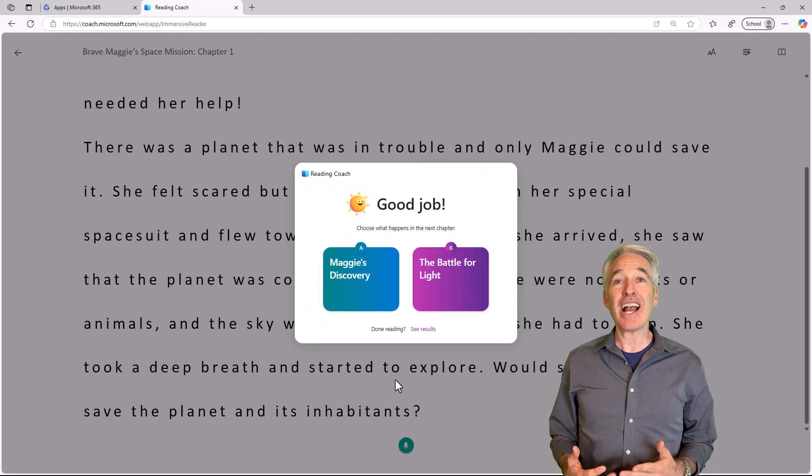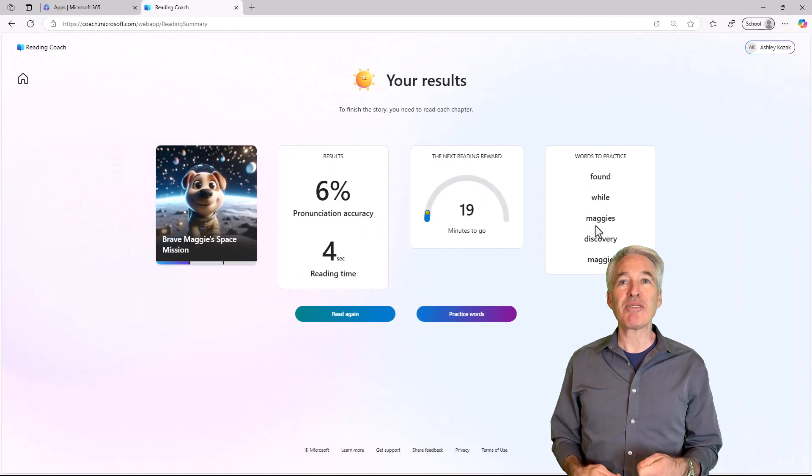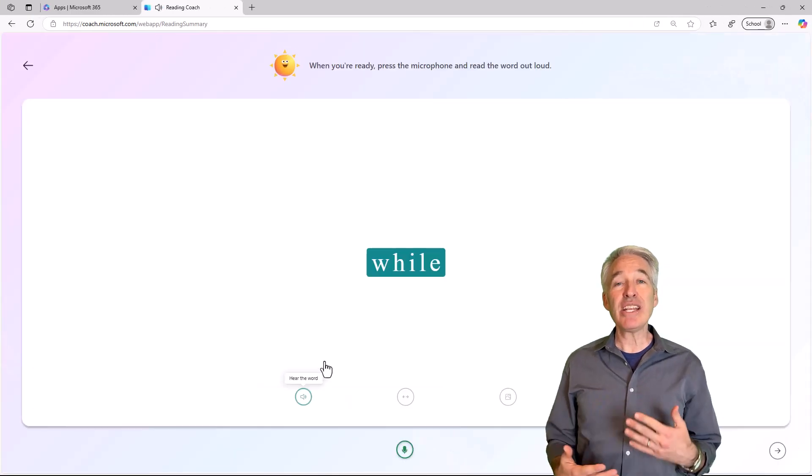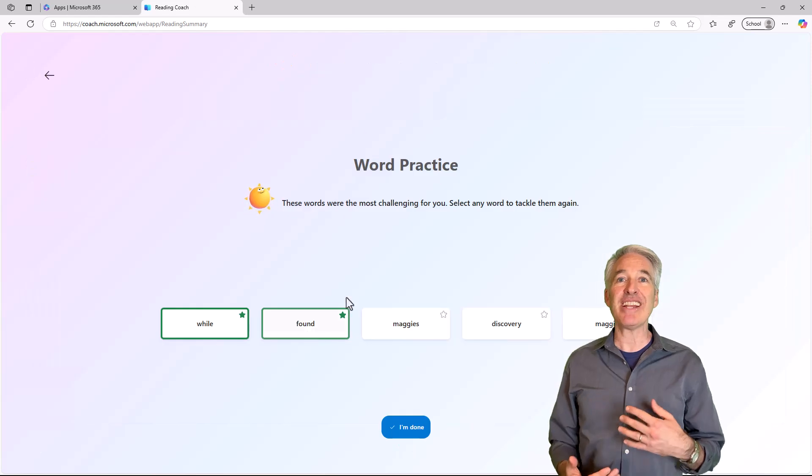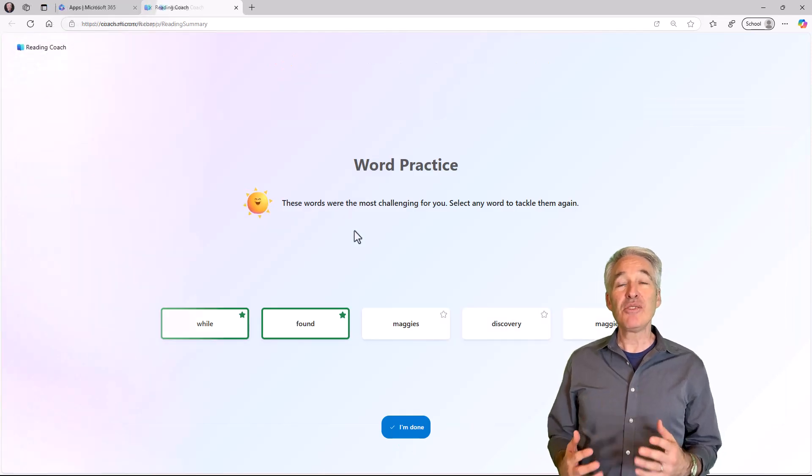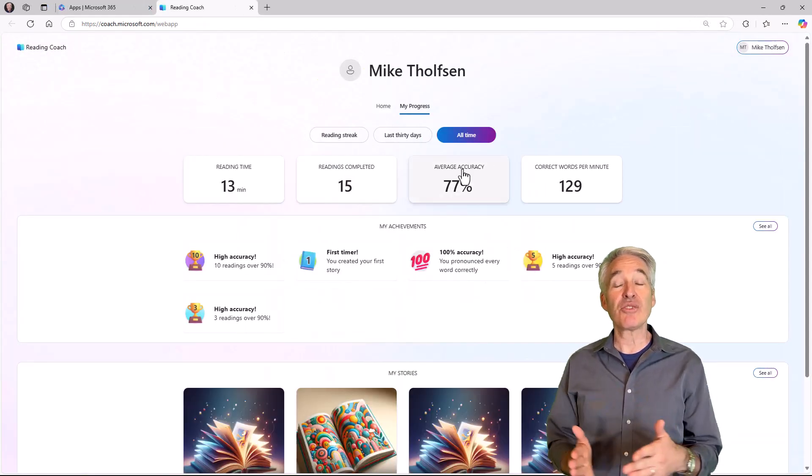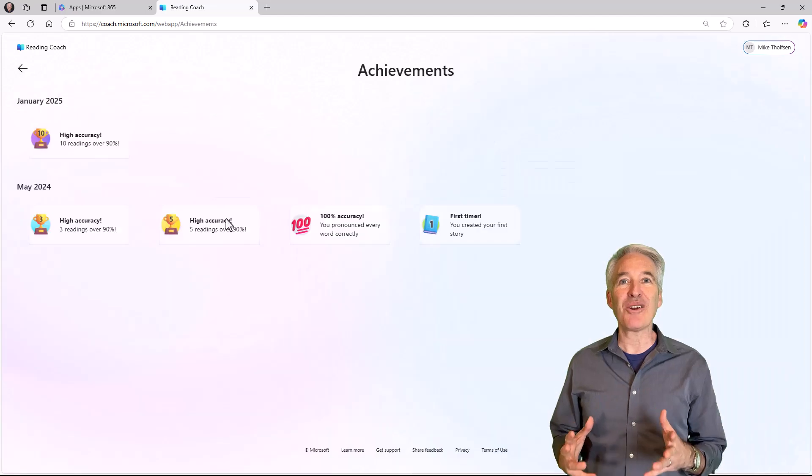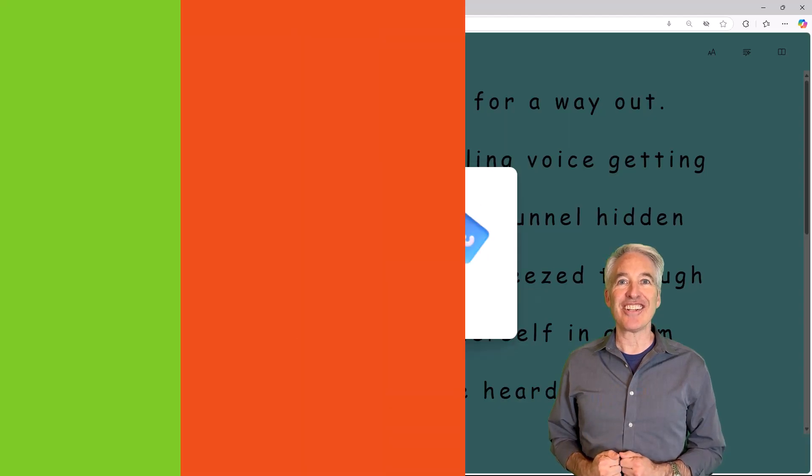Using AI, students can generate their own chapters and practice reading out loud, and Reading Coach will give them feedback as well as achievements and awards. Students can also pick which direction the story goes, so they get to create their own stories.